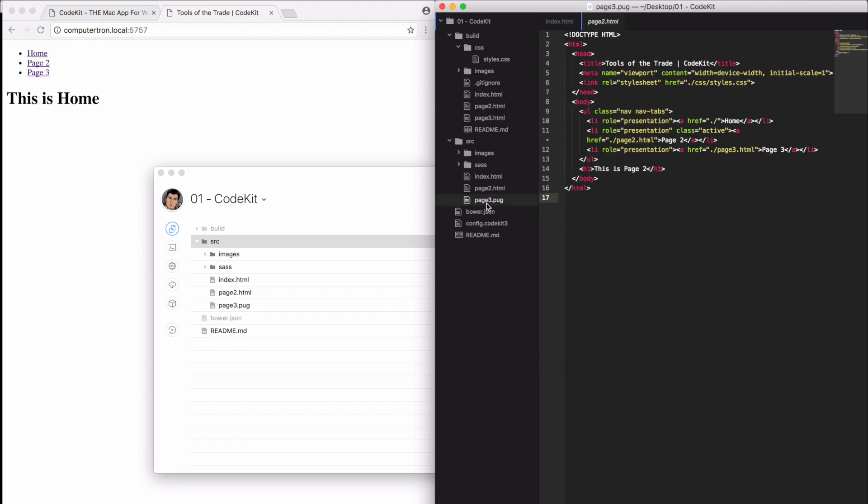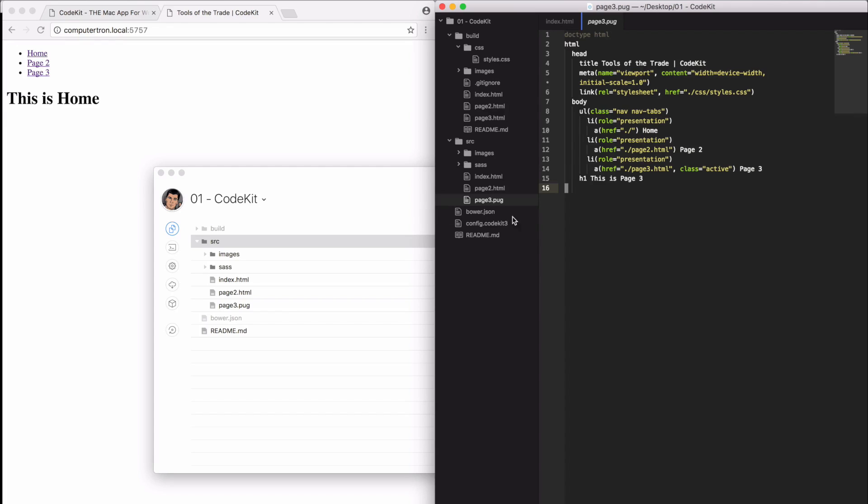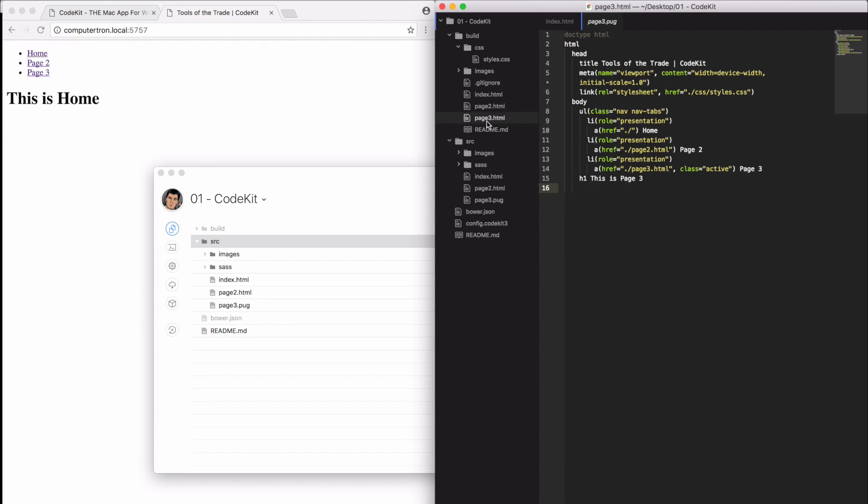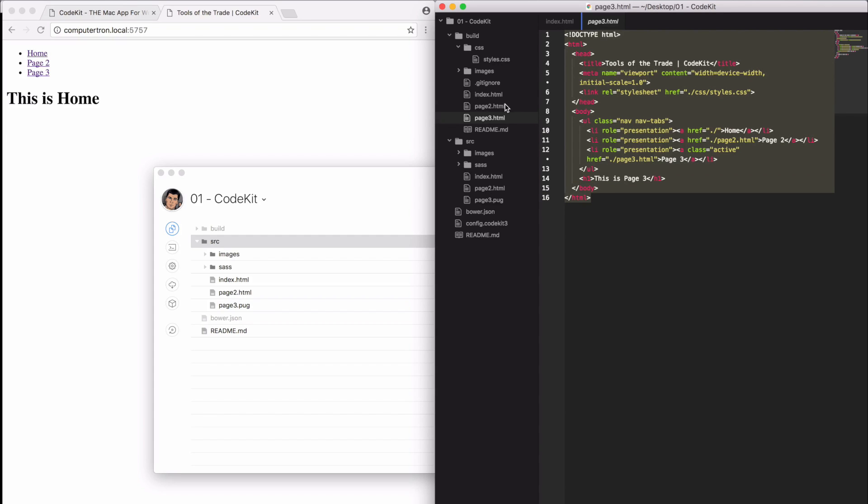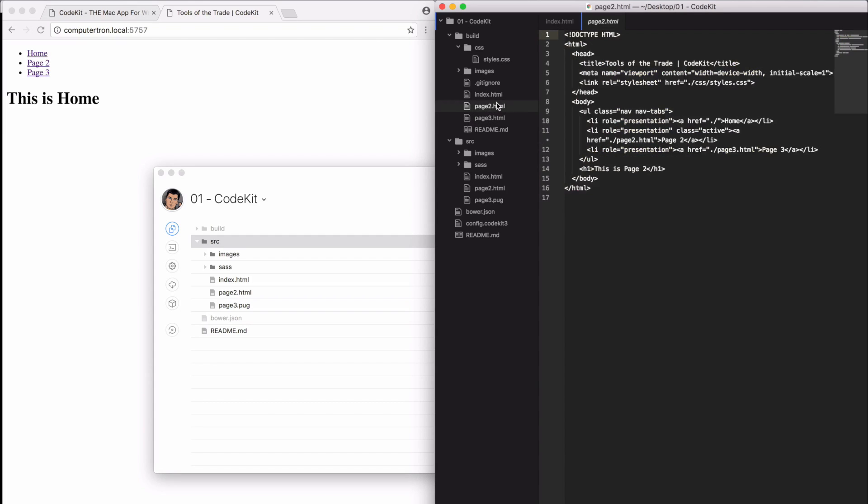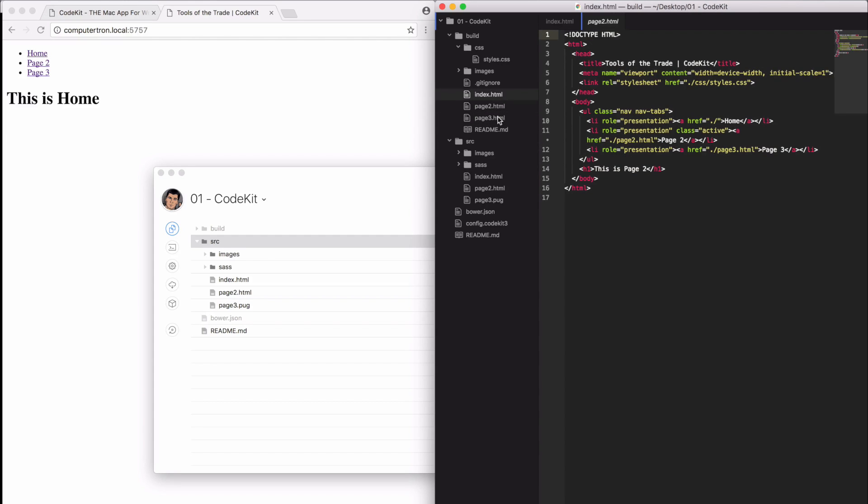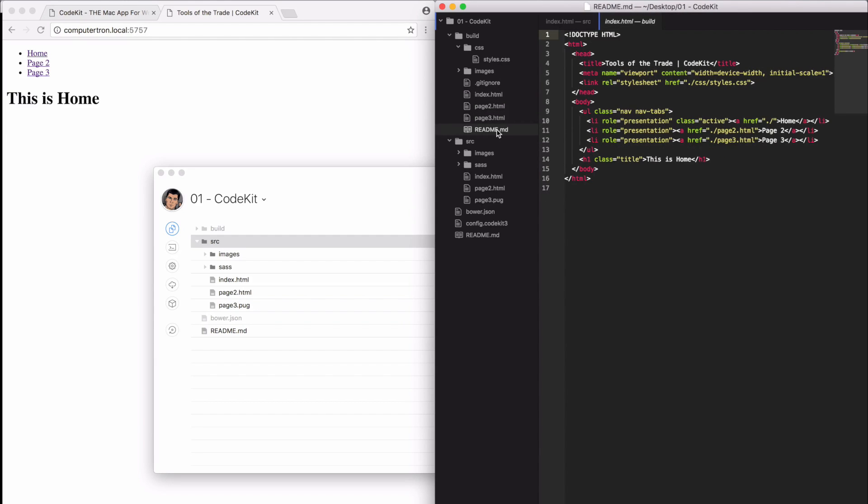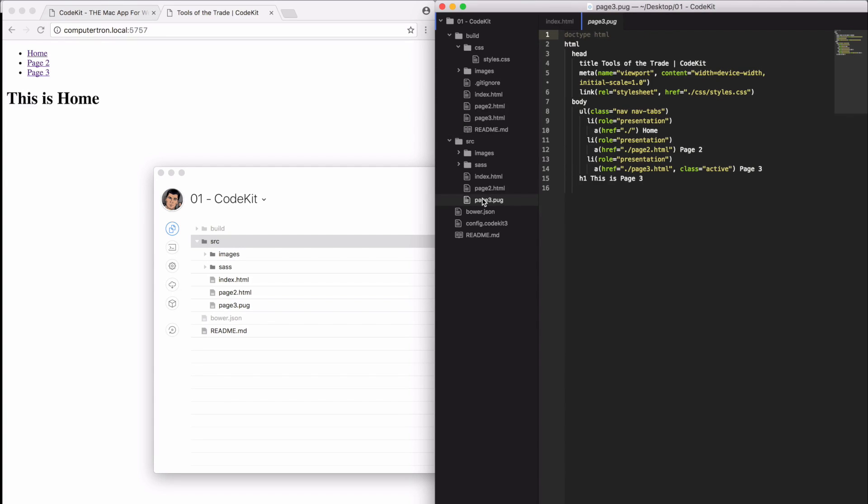By default, CodeKit will just take the HTML files and compile them into the build folder, identical, and just move them to the build folder as it goes through the transpiling process. This page3.pug, this is pug syntax or jade. You may know it as jade. This is what it looks like. And when CodeKit compiles it, it spits it out as HTML. This looks identical to the other pages. CodeKit can compile a lot of different HTML templating languages. Pug is one of them. It's super slick and super flexible in that way.